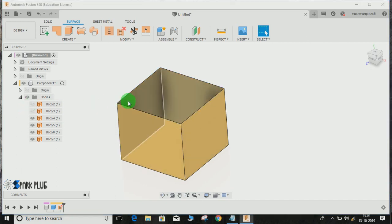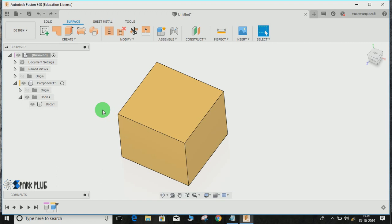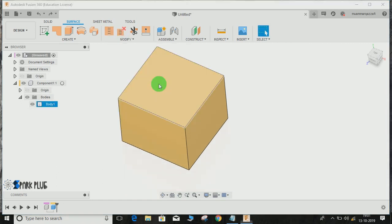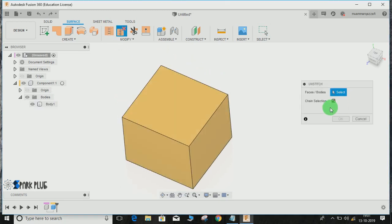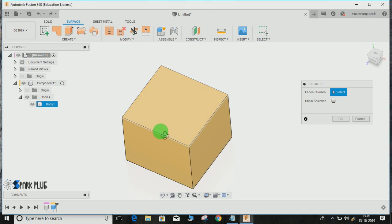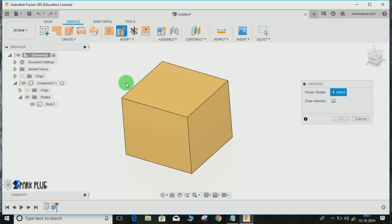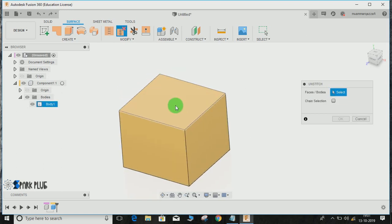Let me undo this. Go to Unstitch again. Now, just uncheck the chain selection. Then it will allow you to select individual faces. Remember, the face which you select will convert into a body, and the remaining faces will convert into another surface body.